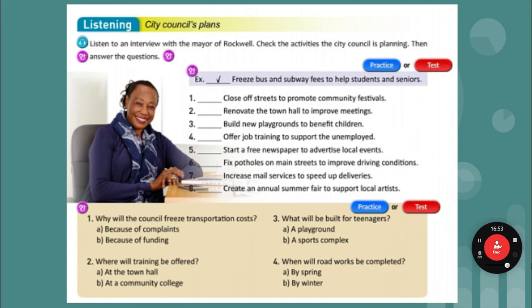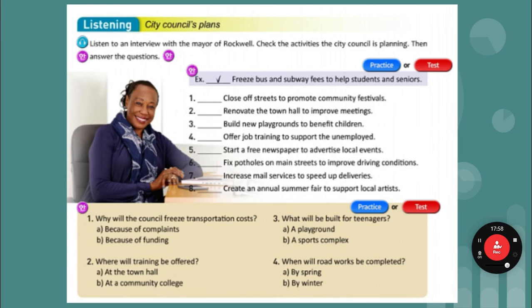Let's look at answers one through eight. Close off streets to promote community festivals — no, they are not doing that. Renovate town hall — no, they don't have enough money. Build new playgrounds to benefit children — yes. Offering job training to support the unemployed — yes. Start a free newspaper — no. Fix potholes on main streets — yes. A pothole is a hole in the street — these happen because streets freeze in winter and heavy trucks drive over them. Increase mail service — no. Create an annual summer fair — no. Why will the council freeze transportation costs? A — because of complaints. Where will training be offered — at the community college. What will be built for teenagers? B — a sports complex. When will the roads be completed? By spring.